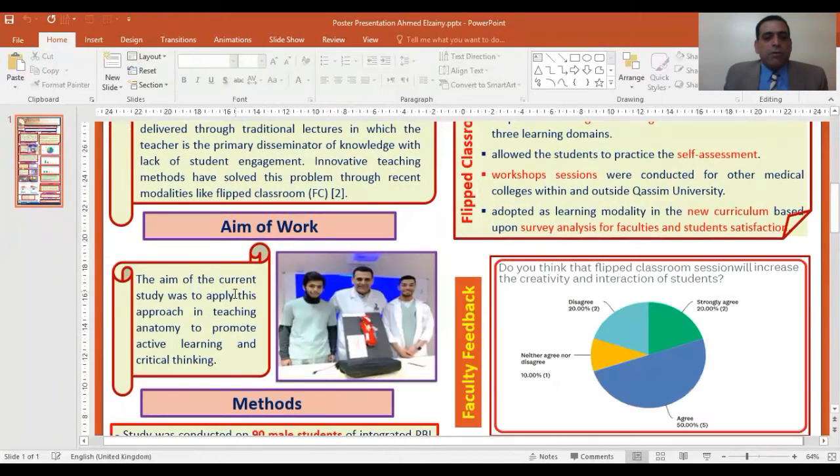The aim of the current study is to apply this approach in teaching anatomy to promote active learning and critical thinking.